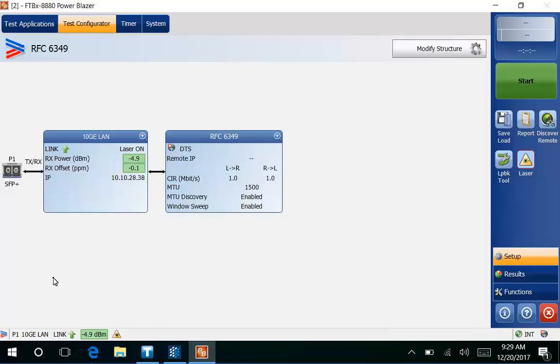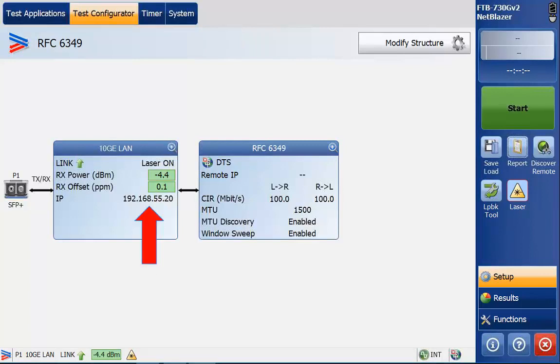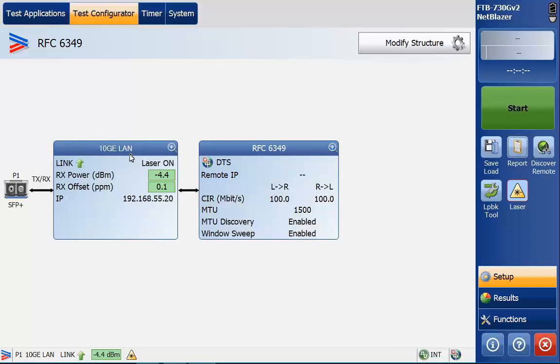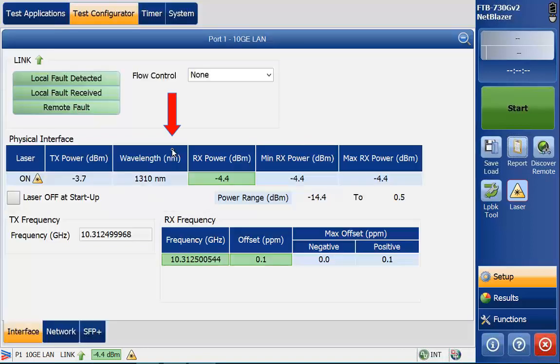I'm going to go ahead and switch back to my local unit. Here we are on the local unit, looks very similar but you'll see the IP address range is a little bit different. We went in there on the local unit and we set the optics for 10 gig LAN. I'm going to go ahead and hit this magnifying glass in the top right corner to expand this window and this will allow us to configure the port one settings.